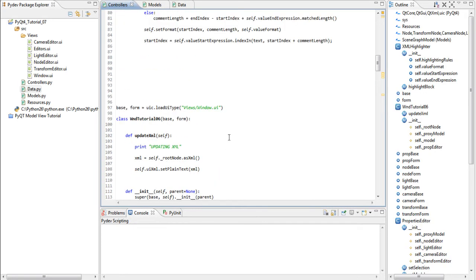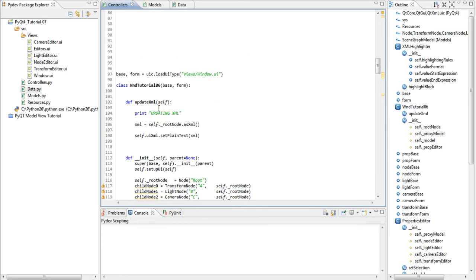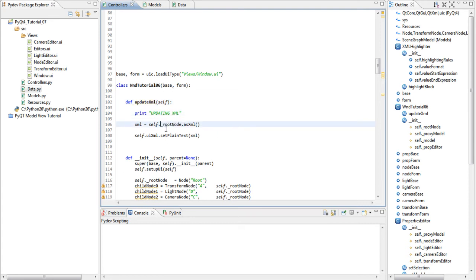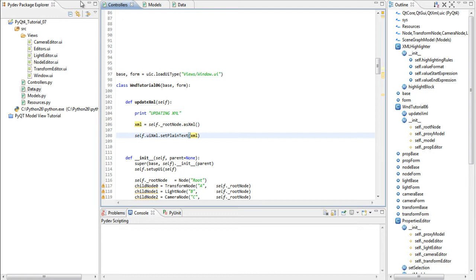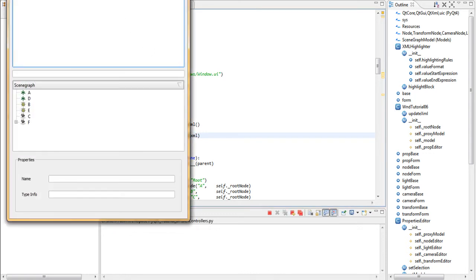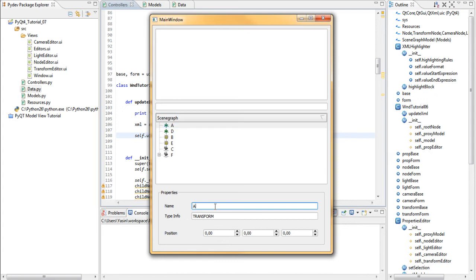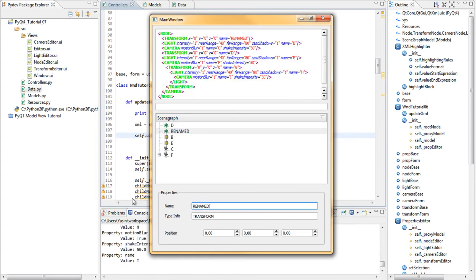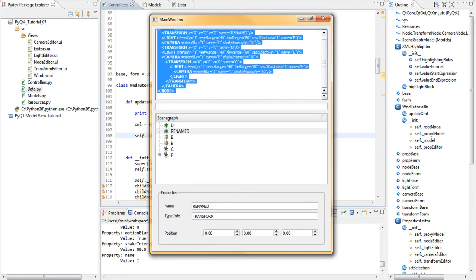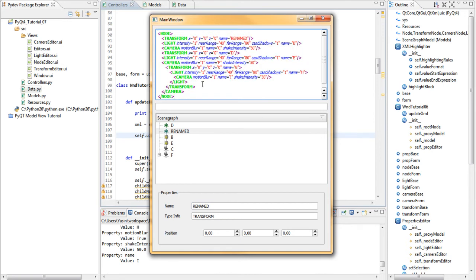I've already fixed the update XML method in our controllers file. So all I do now is call self-root node as XML to get to XML. And then I set it as plain text. So if we run this. We select a node. We rename it to renamed and press enter. You see that it instantly generates the entire hierarchy of the XML or our data model as XML. And we see that the name contains renamed up here.